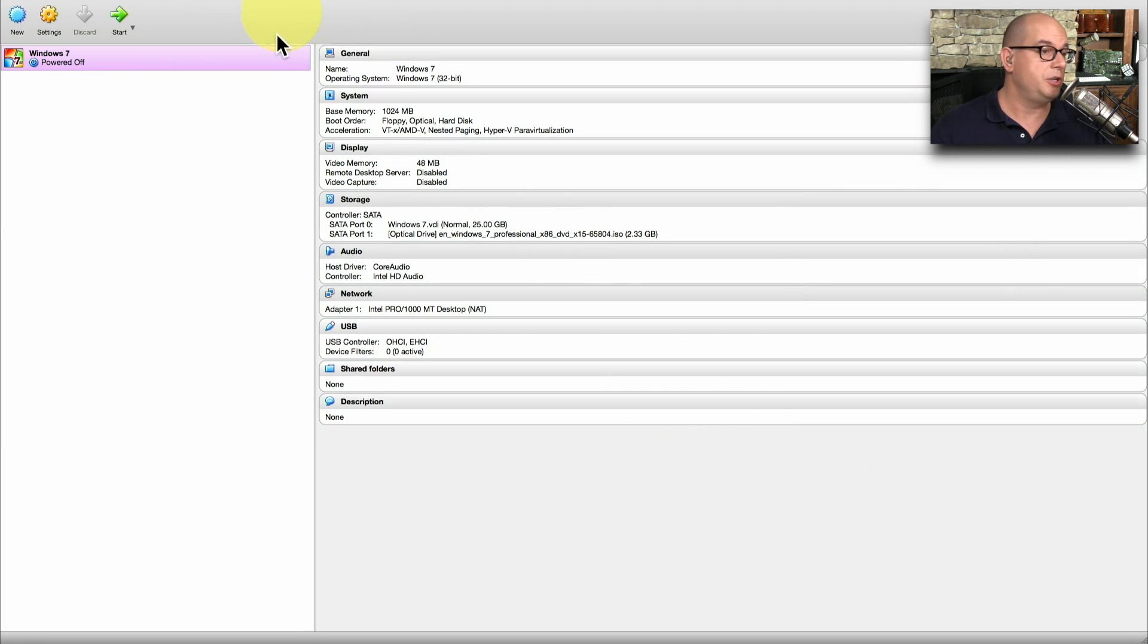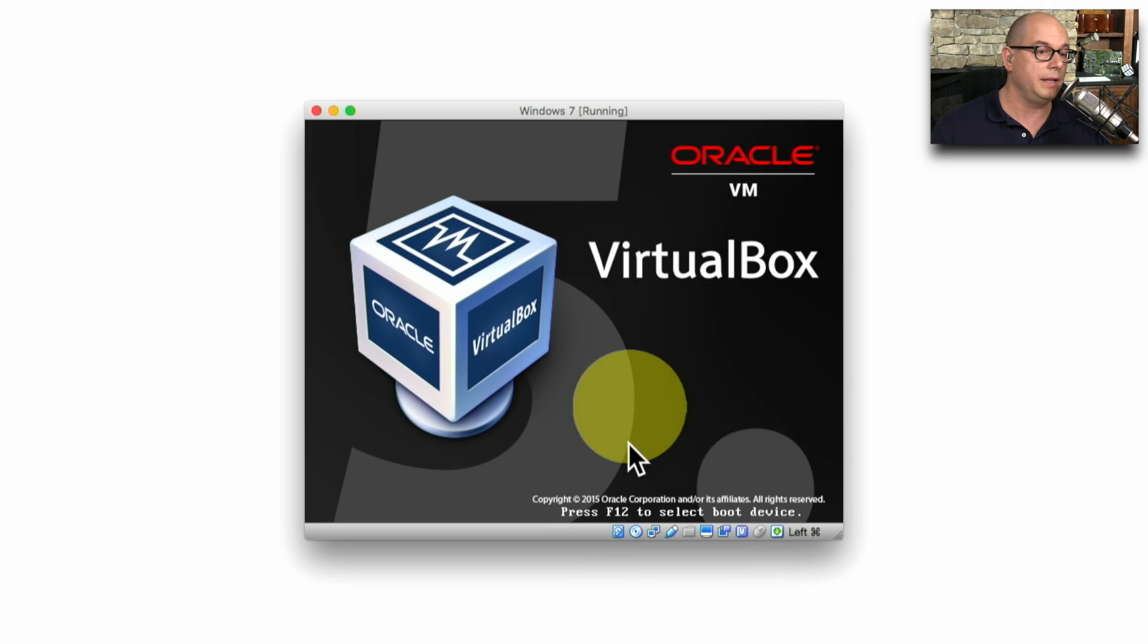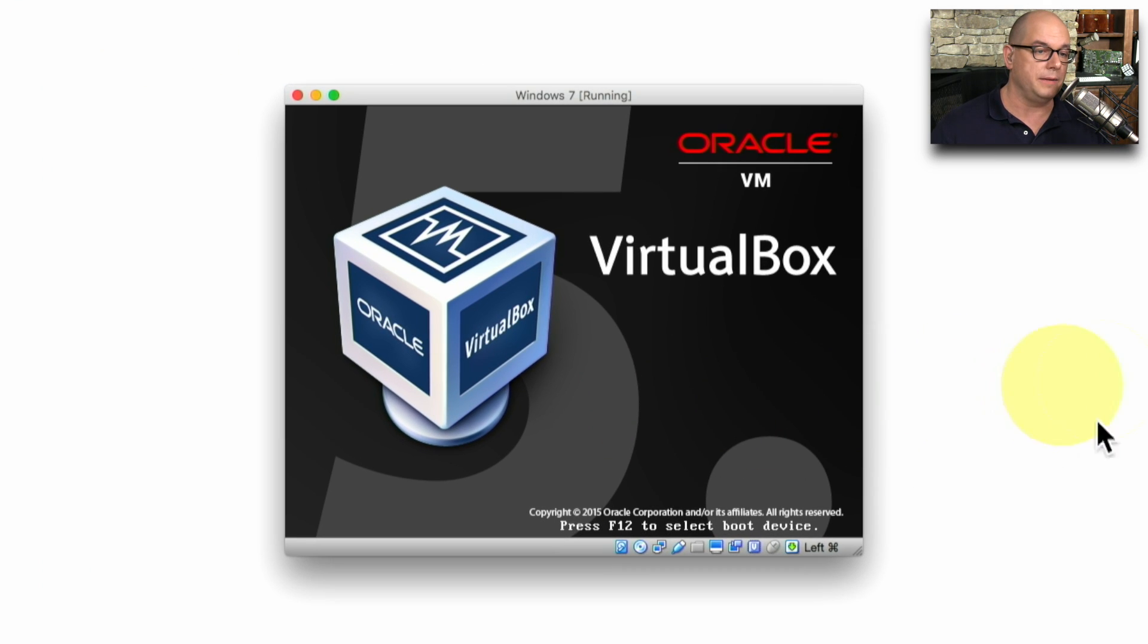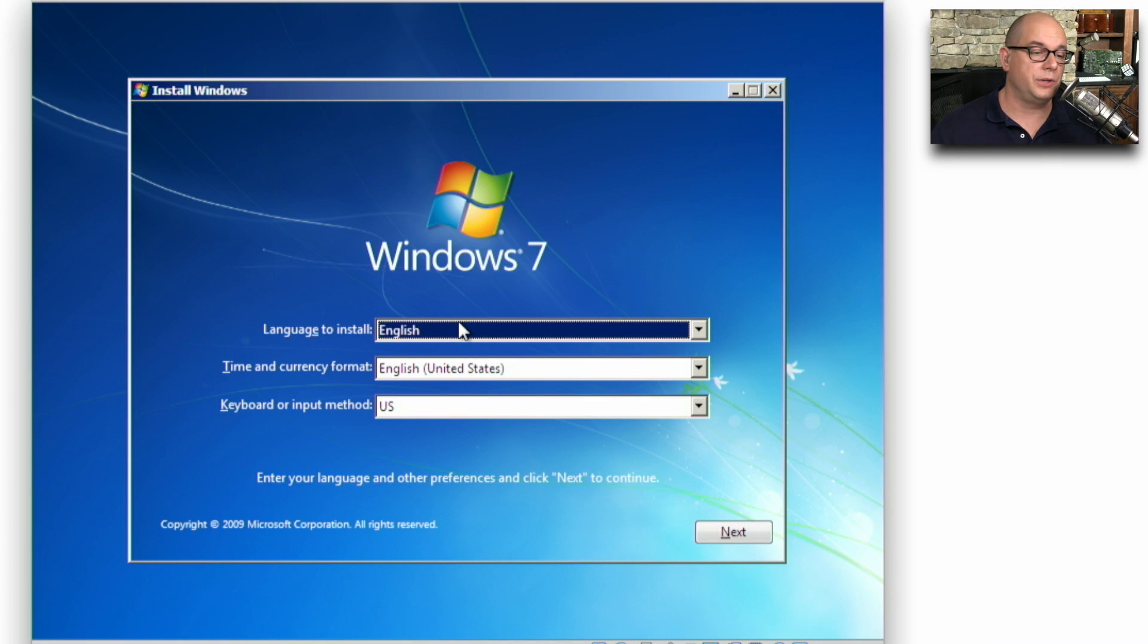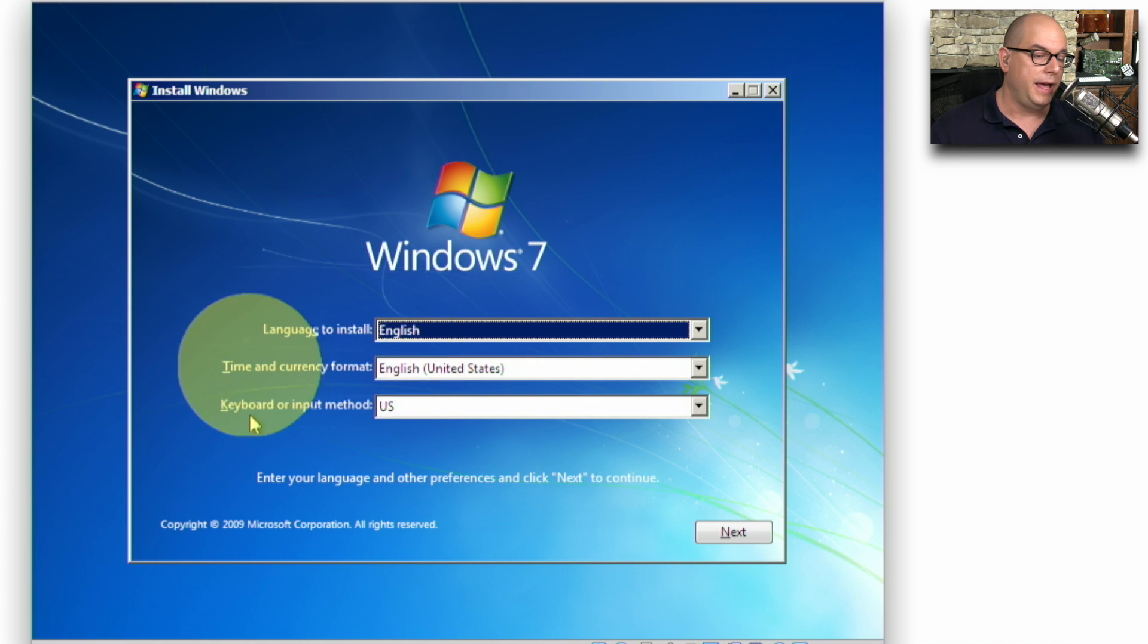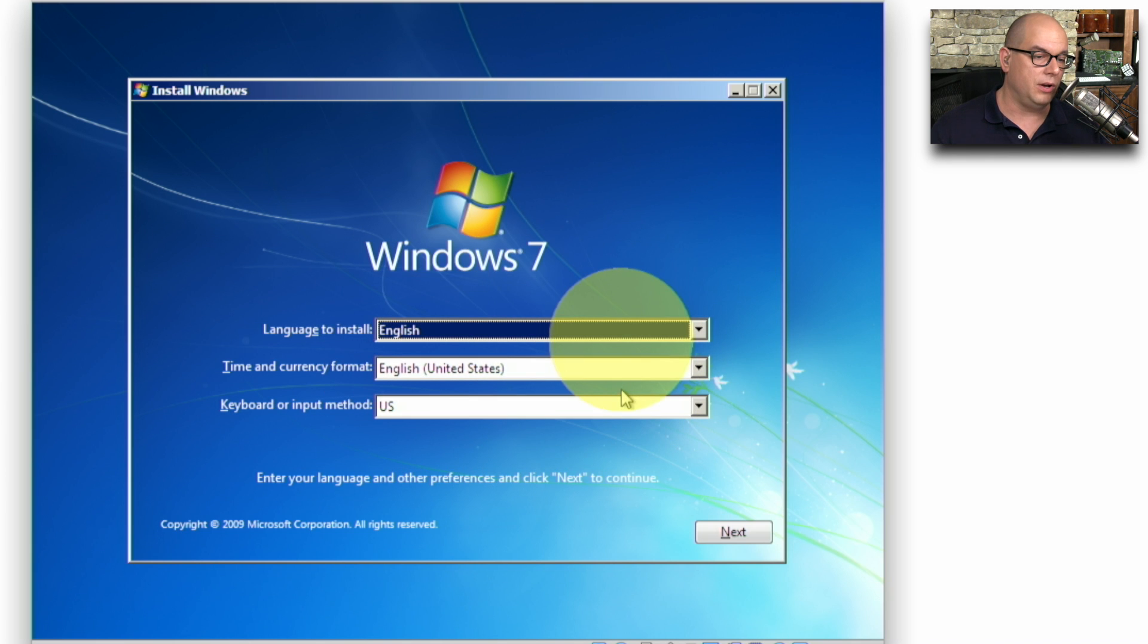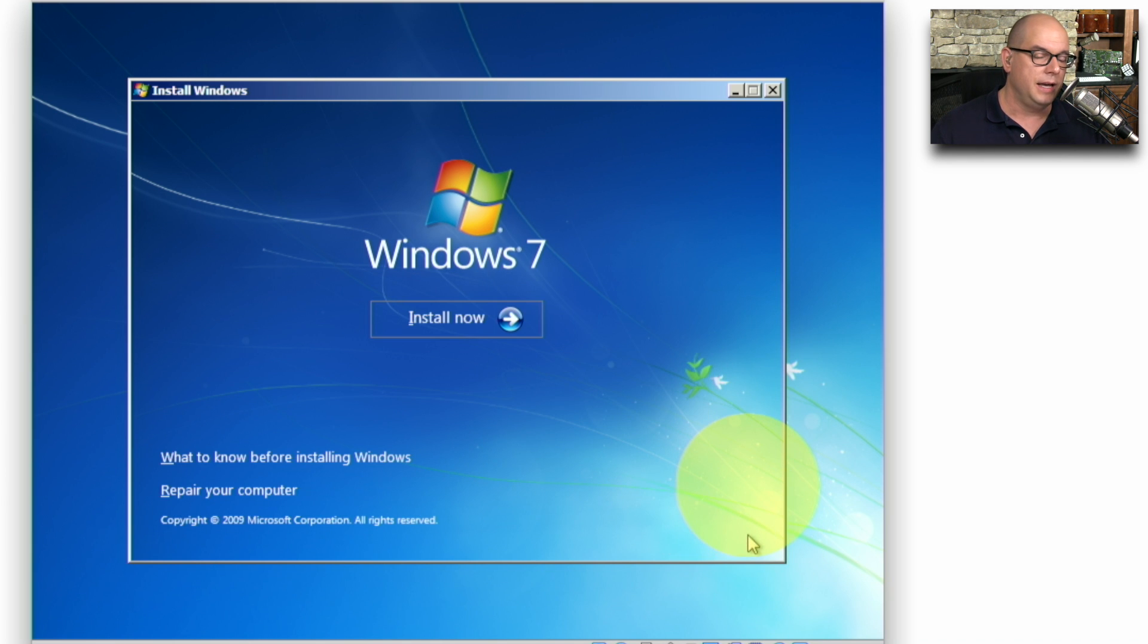Now to begin the installation process, we'll simply start this virtual machine by clicking the green Start button. The first prompt we get during startup is to choose the language we would like, the time and currency format, and the keyboard format. In this case, all of these are exactly what I would like, so I'll click Next.